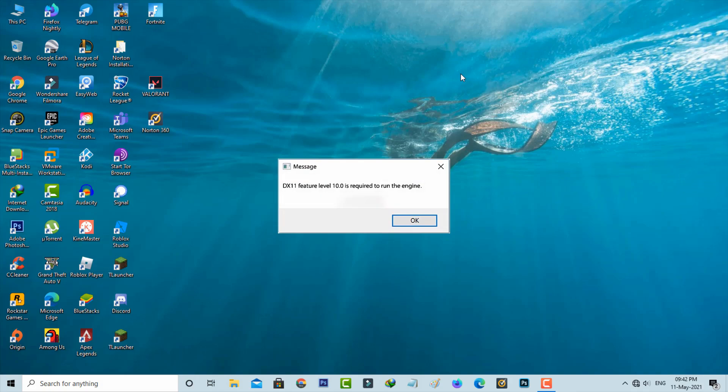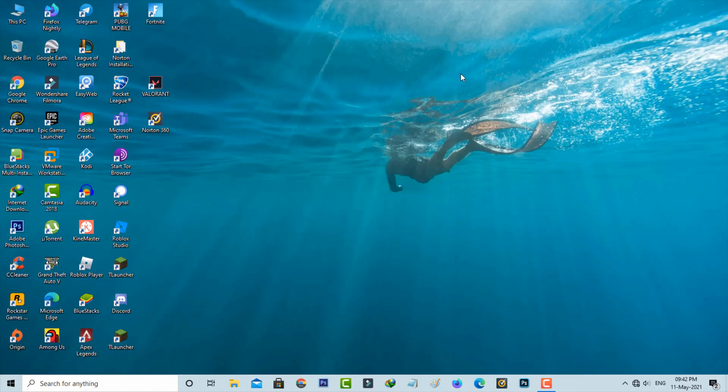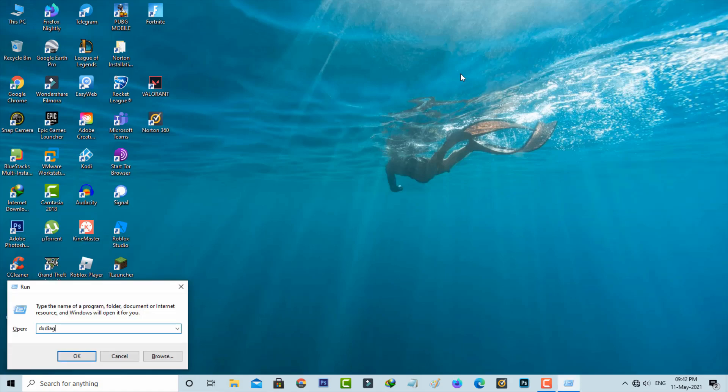Before going to the solution, first let me show you how to check which version of DirectX you have. Just open your Windows Run, then type this command and hit enter.